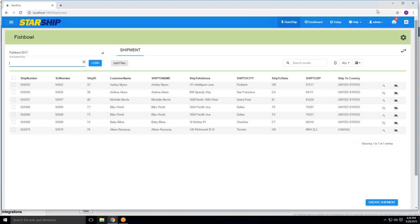So to get started, you'll log into your Starship web browser and you'll come into your home screen with all of your orders waiting to be shipped for a given day, week, whatever it might be. If you have your pick tickets from Fishbowl barcoded, you can easily scan those in using a wedge type scanner into the field that I'm currently in. You will load the information in from Fishbowl and you can begin processing your shipment.